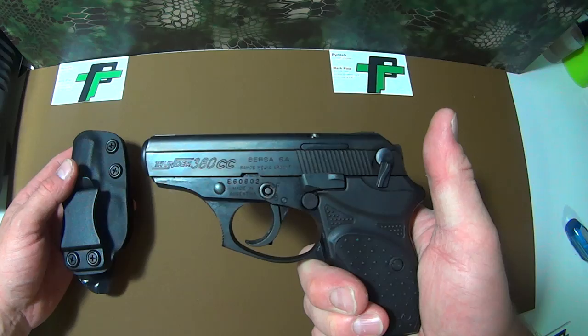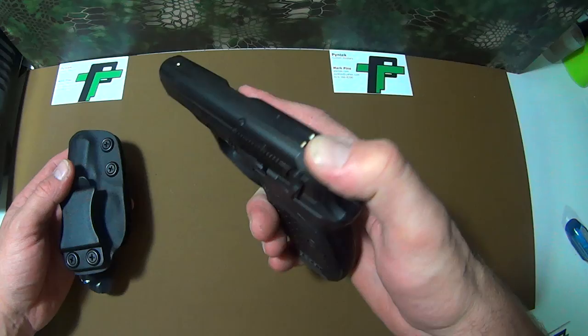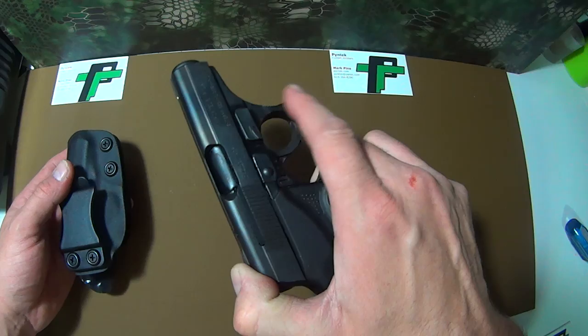Again, this is a Bersa Thunder 380 concealed carry model. I bought this firearm mostly for the sole purpose of making holsters.